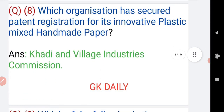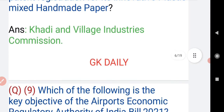Question number eight: which organization has secured patent registration for its innovative plastic-mixed handmade paper? The answer is Khadi and Village Industries Commission.